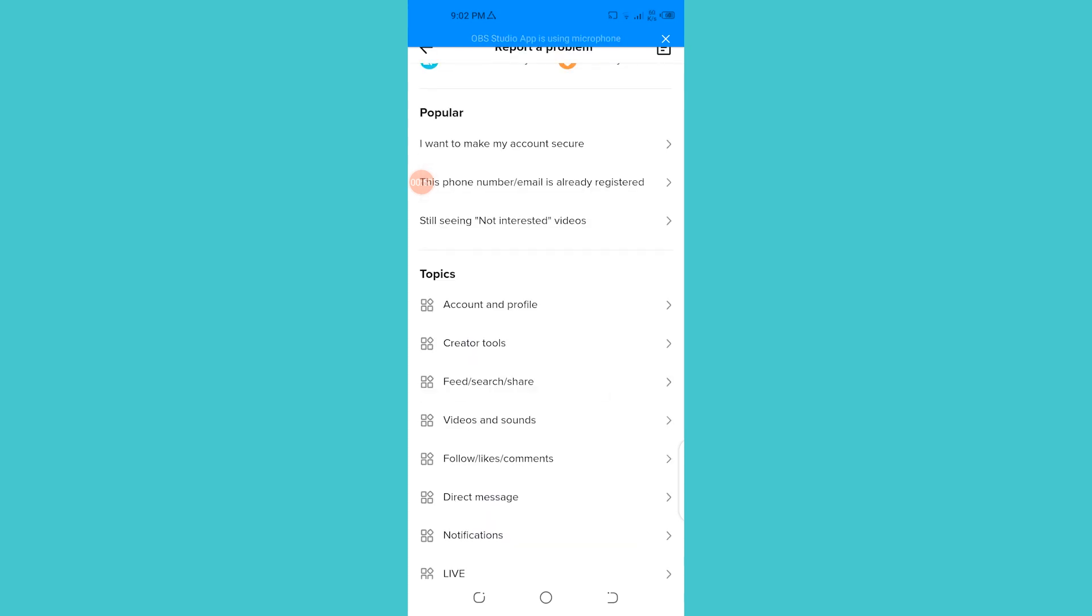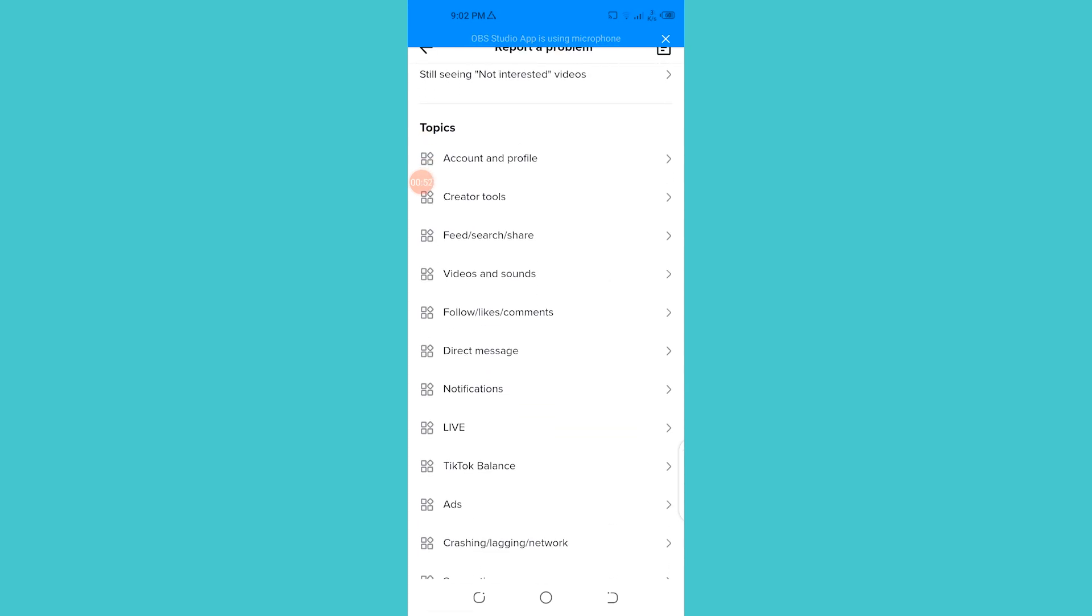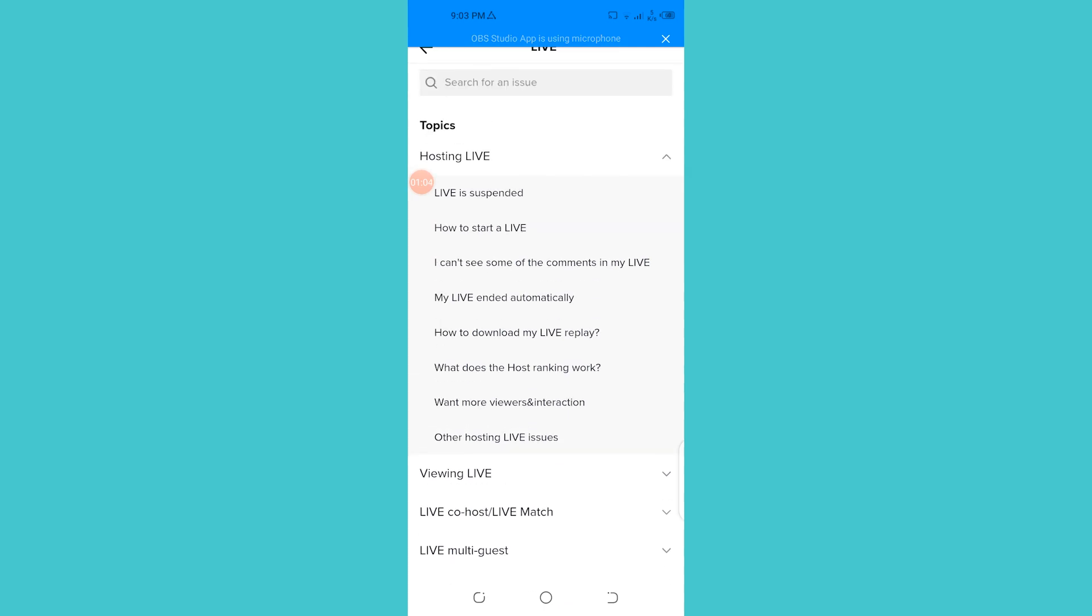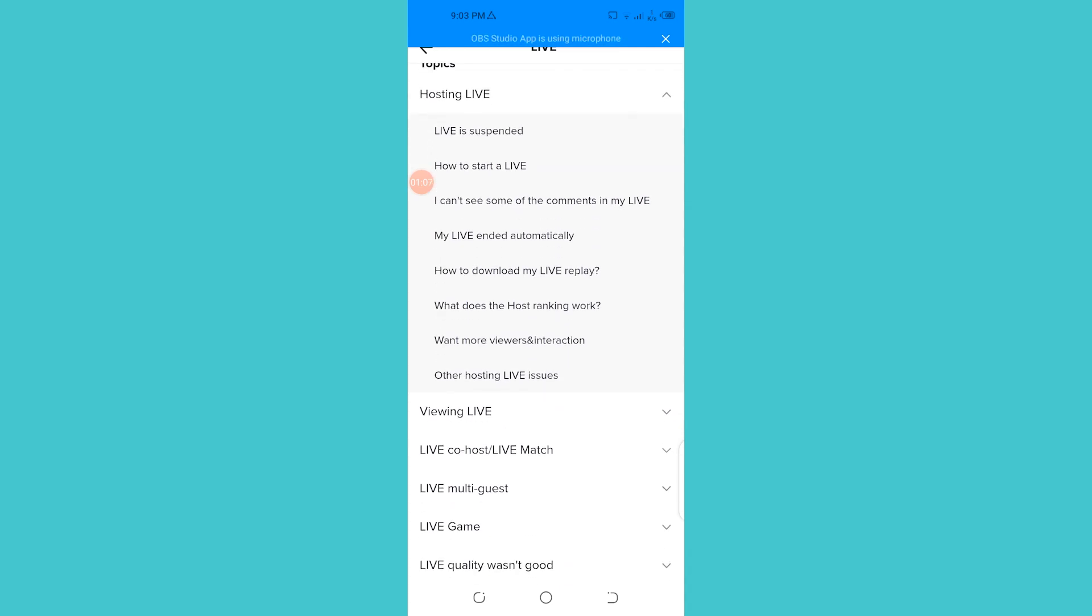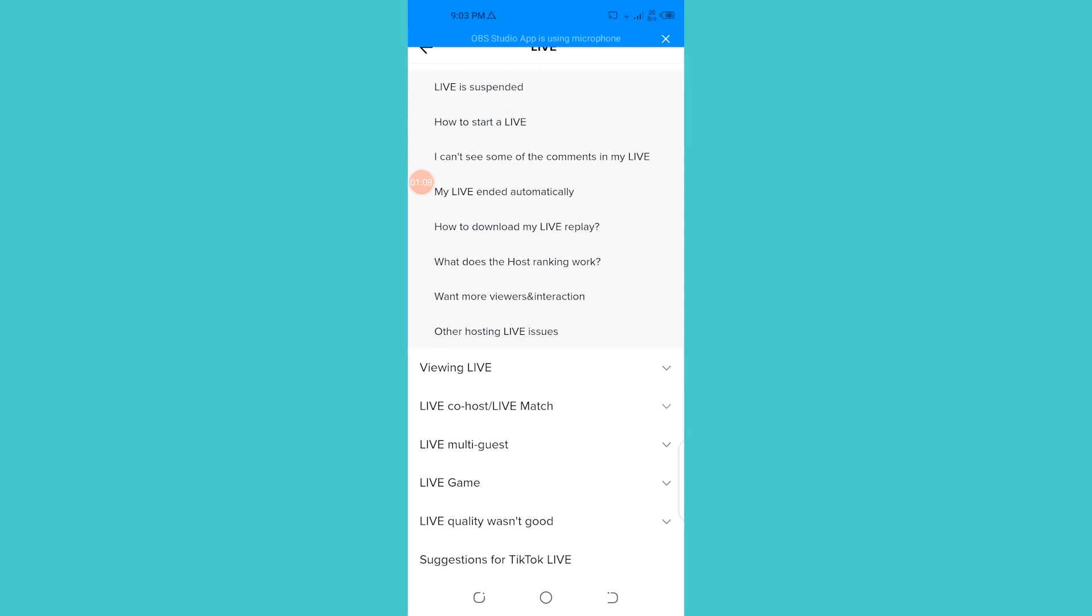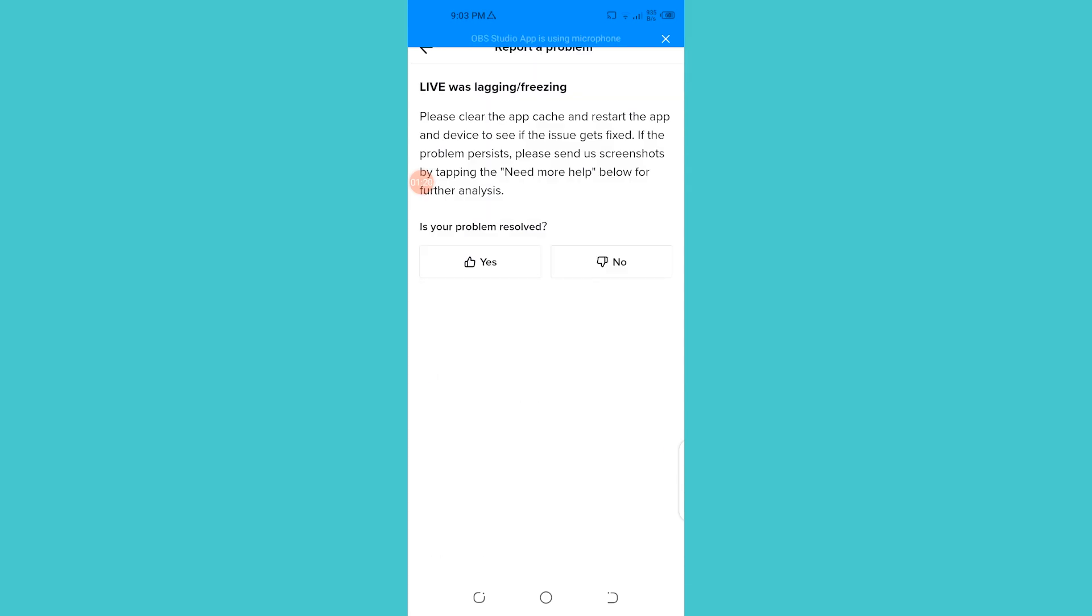You're going to find these FAQs here. You can see that you have different options and topics. You can go on and click on this live option, and in here you can see hosting live, viewing live, and everything. You can basically search for anything like how to start the live and other topics.